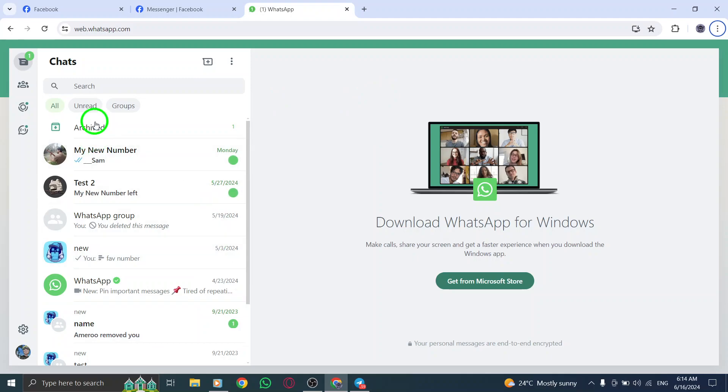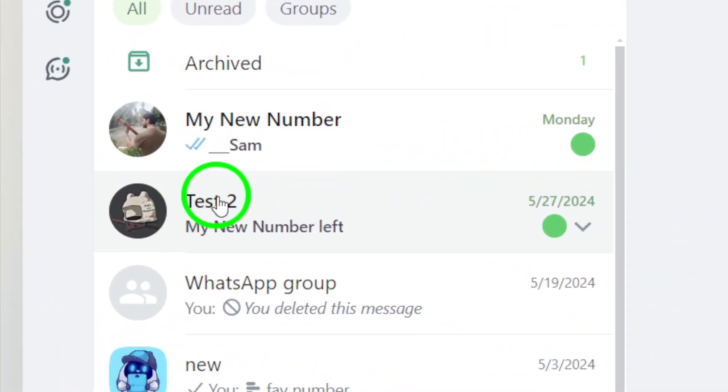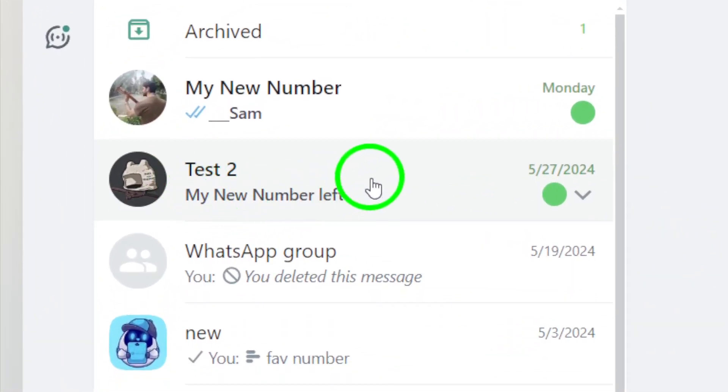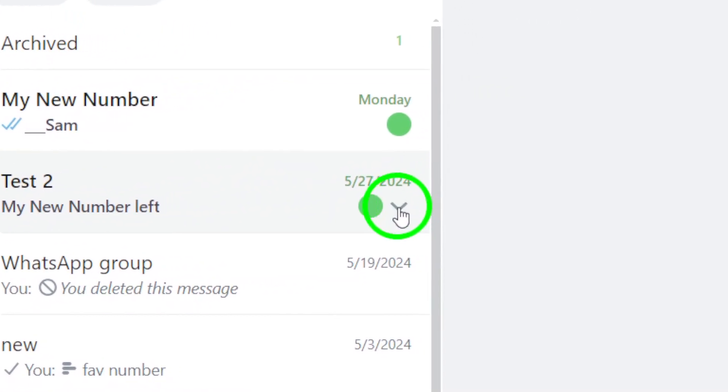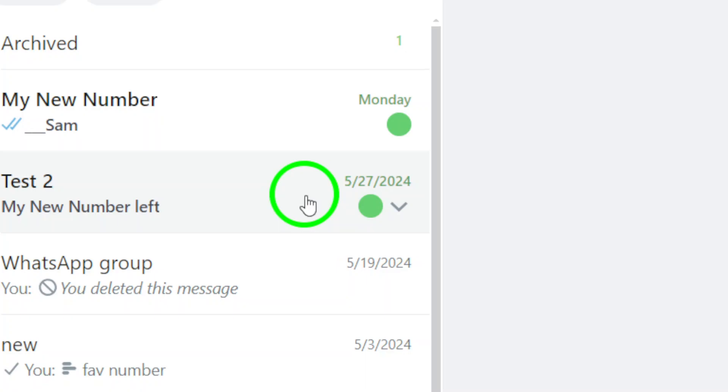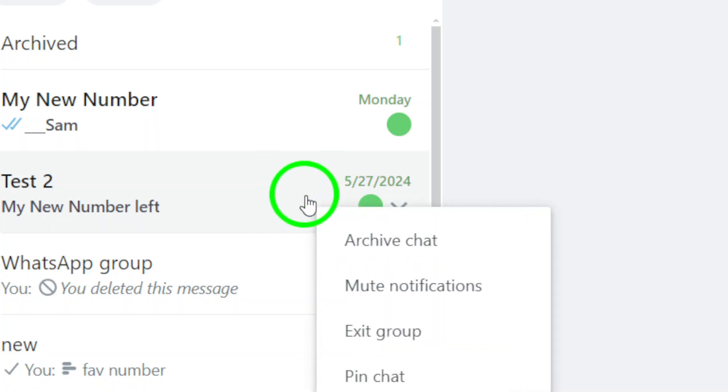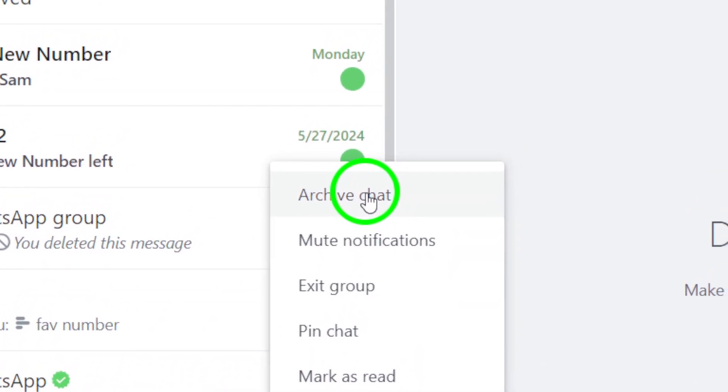Find the group you want to mark as read within your list of chats on WhatsApp Web. Hover your cursor over the group name and either click on the downward arrow icon or right-click on the group. This will reveal a drop-down menu of options.